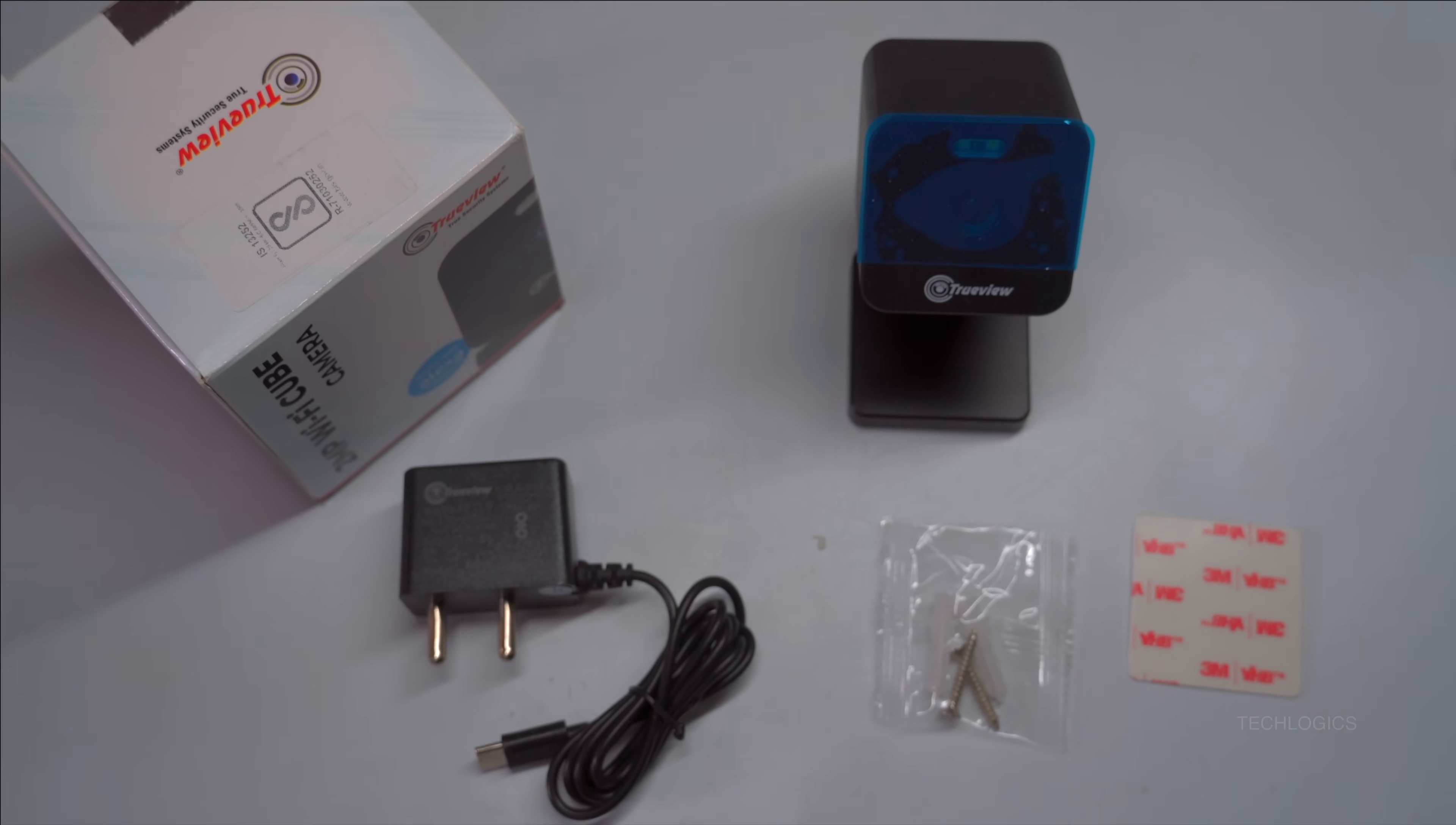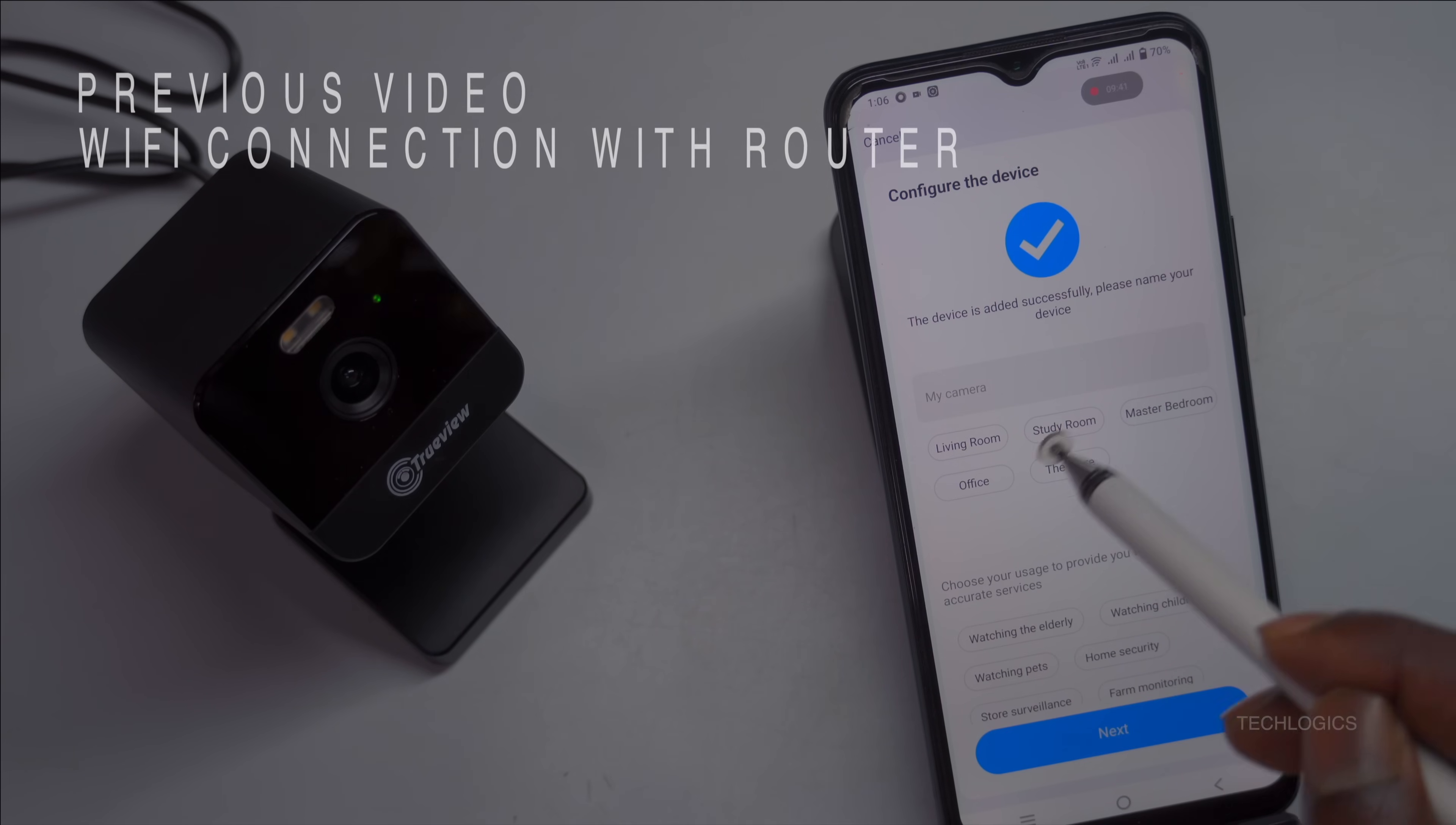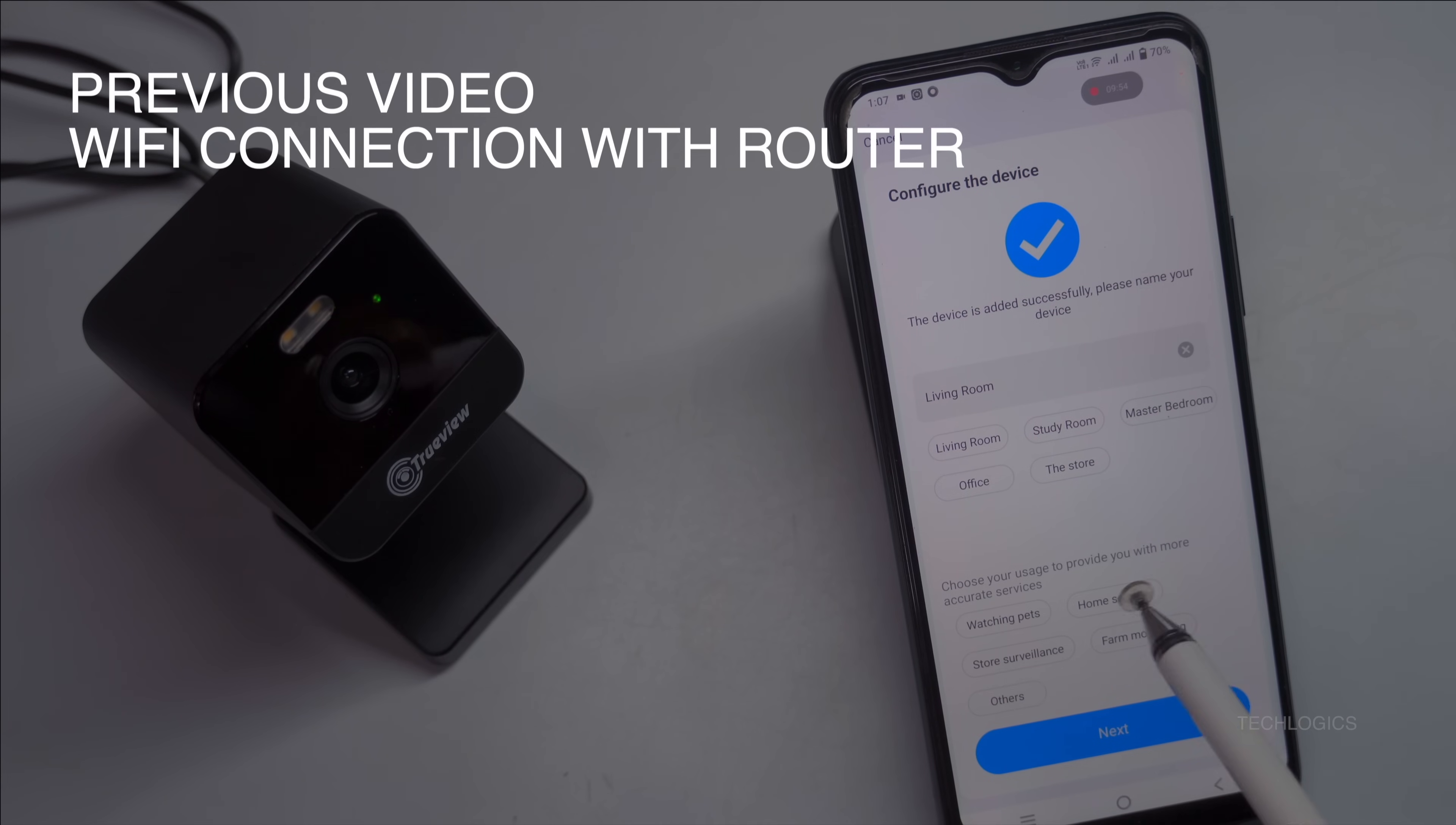Today, we'll show you how to connect a Cube camera directly to the TrueCloud app without using an internet router or modem. This means you'll have direct Wi-Fi access, allowing the camera to be accessed nearby via its access point. This method is suitable for those without internet access.